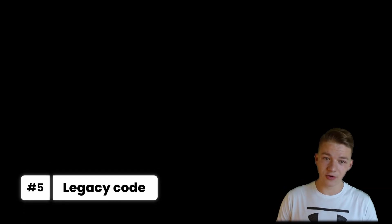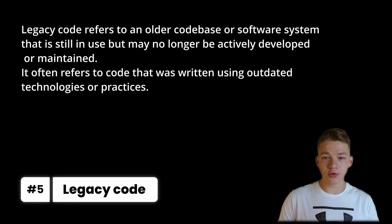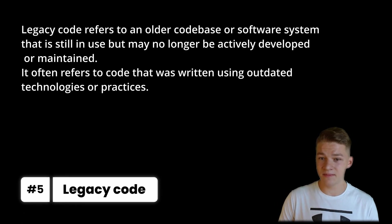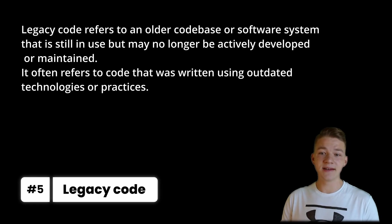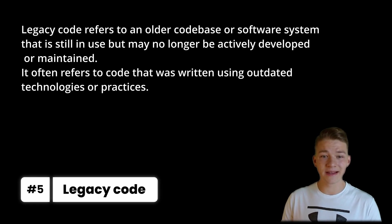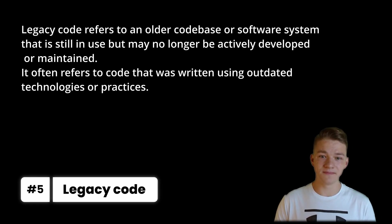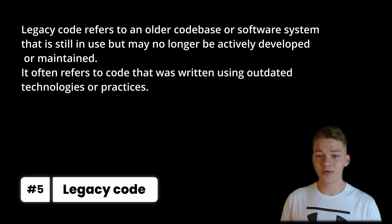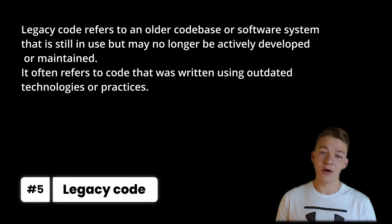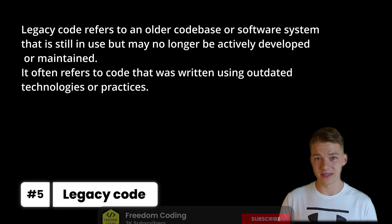And if you are working on some older project, you will likely be looking at some legacy code, which refers to an older codebase or software system that is still in use but may be no longer actively developed or maintained. It often refers to code that was written using outdated technologies or practices.